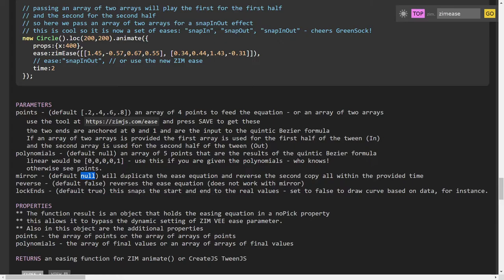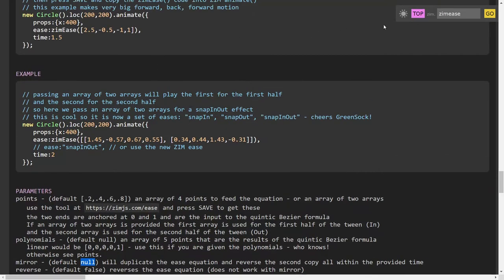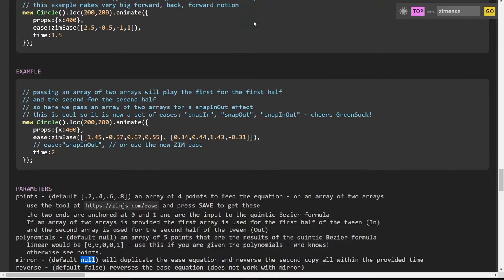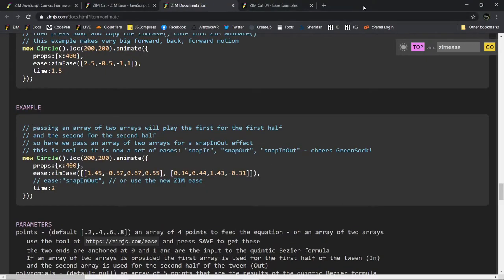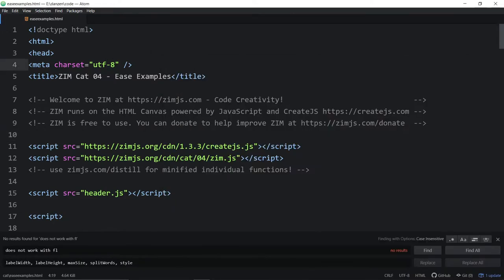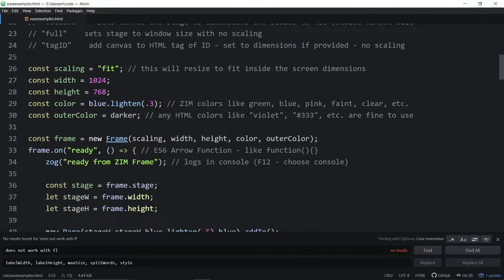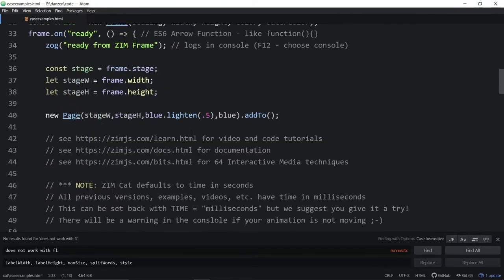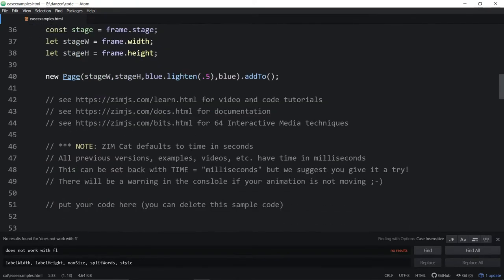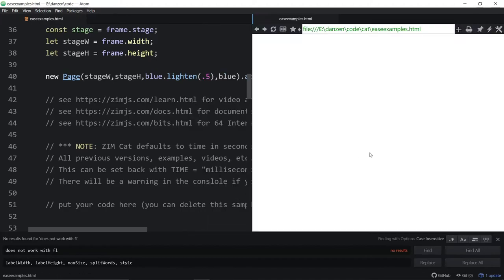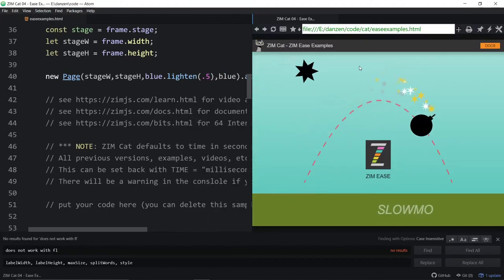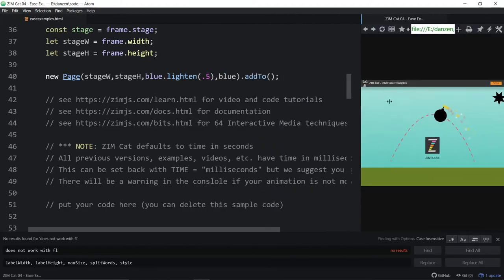So anyway, have a look at that for Zim Ease. As a matter of fact, let's go into some code now. Just going to go into some code right here. And this is the code for those Zim Ease examples. So once again, we'll open Browser Plus and you can see them. There they are. So this is the code we're looking at now.